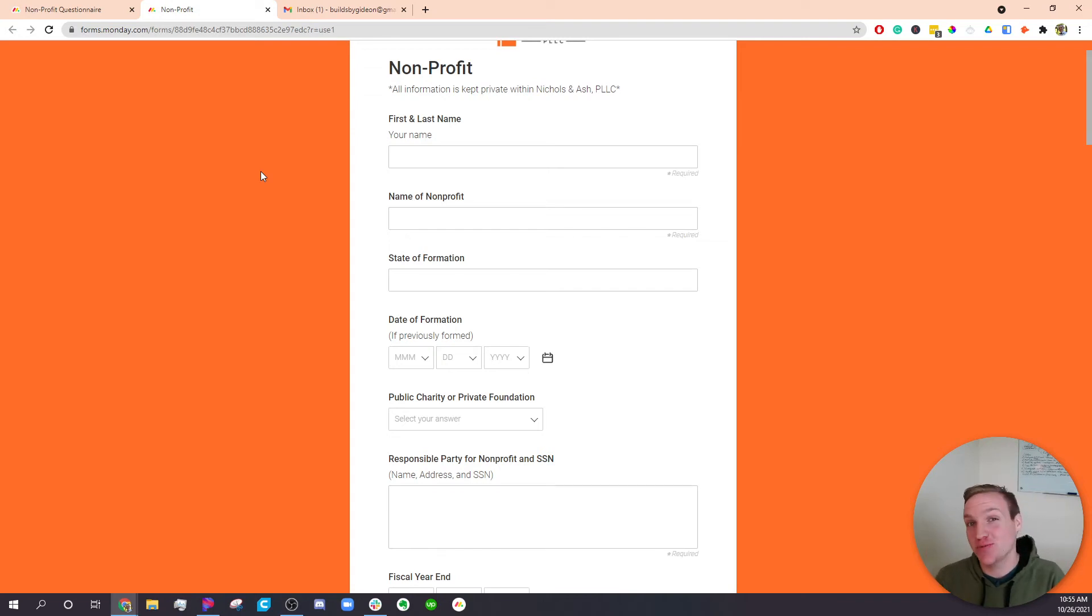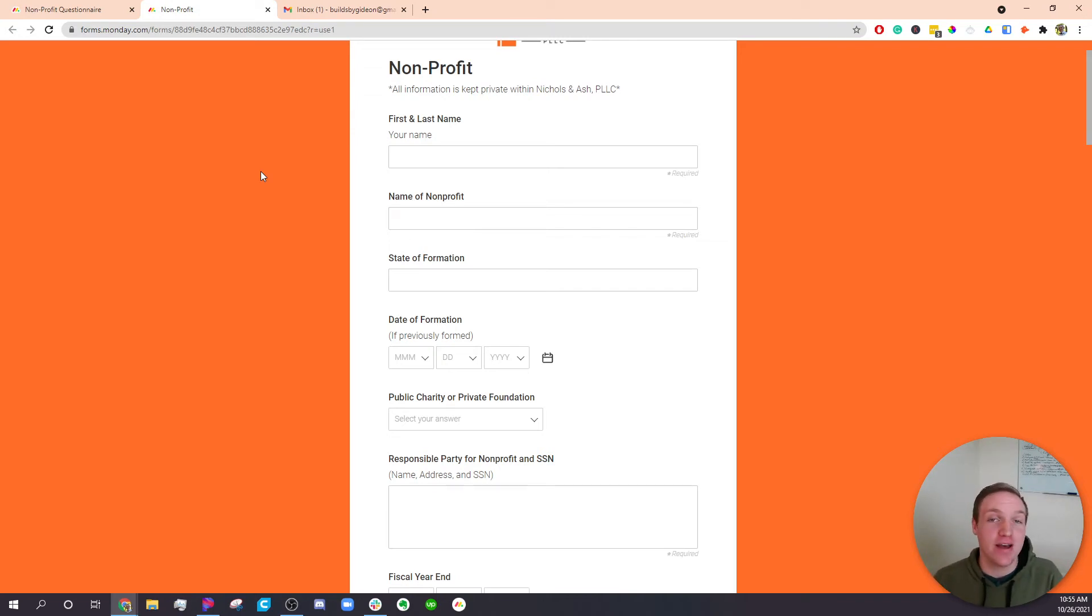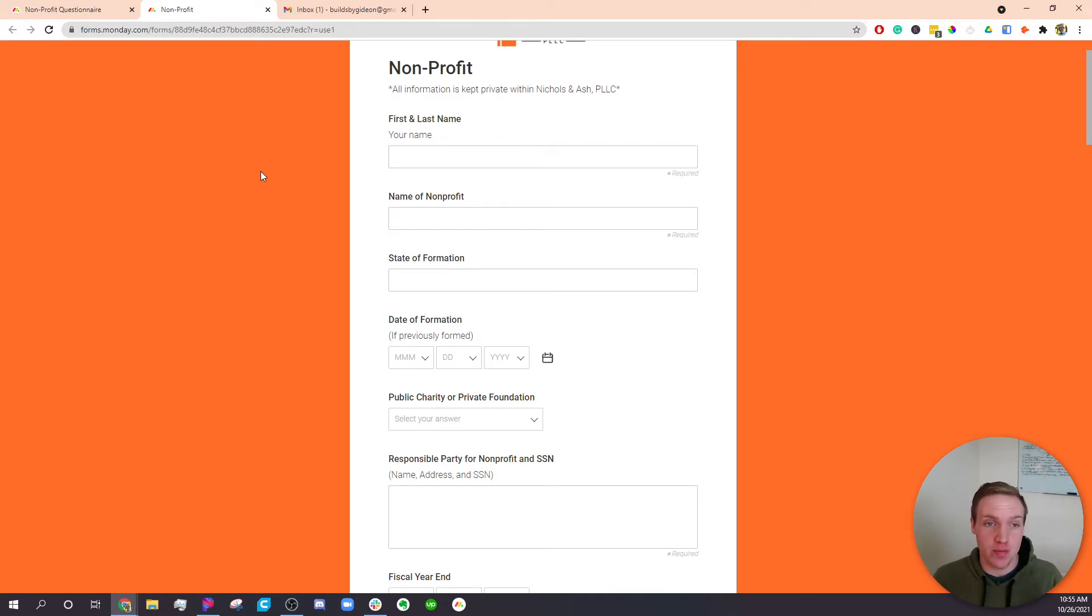Alrighty, I just finished putting together this really cool tool for my clients. Basically how it works is there's a form here that is attached to Monday.com.